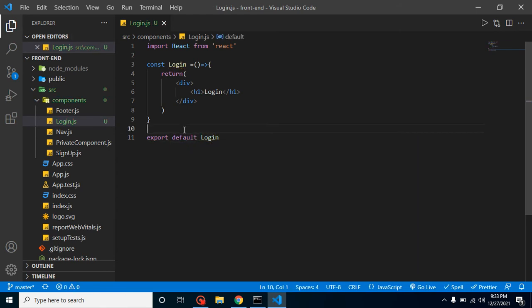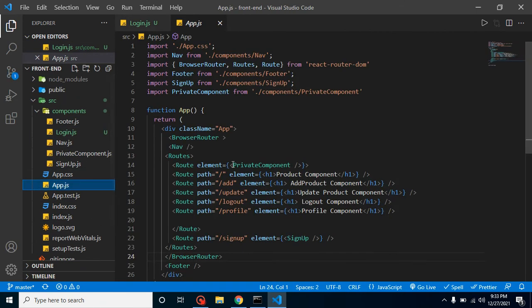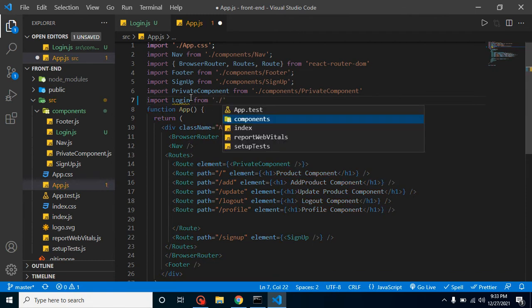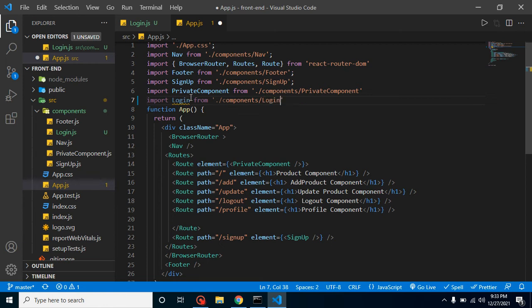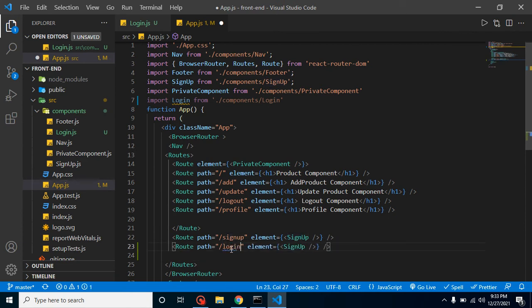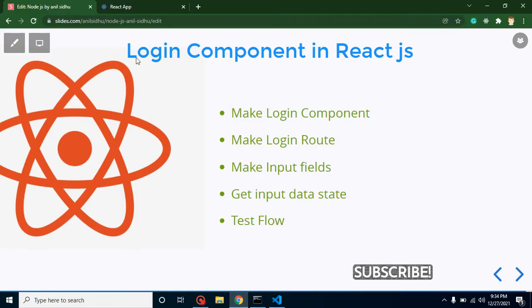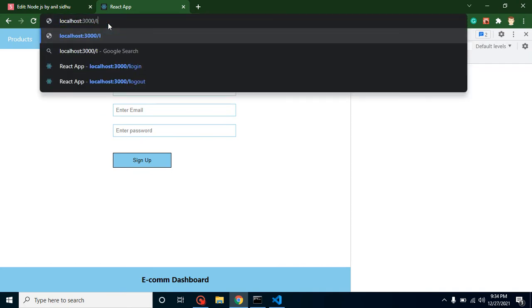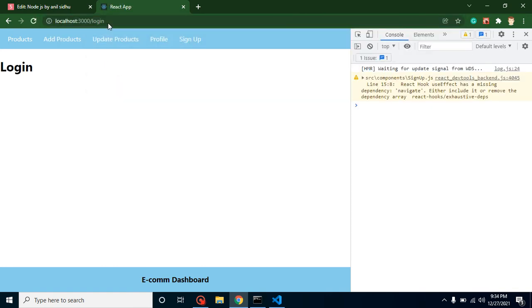Now we can import it inside our app.js. We write: import Login from components/login. Then we create one more route for it, adding a login route and giving it the Login component. Let's see if it's working — since we don't have a link yet, I can directly navigate to /login in the browser, and we can see that we're getting the login page.